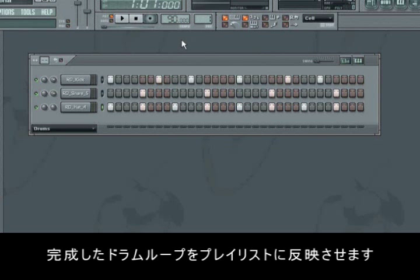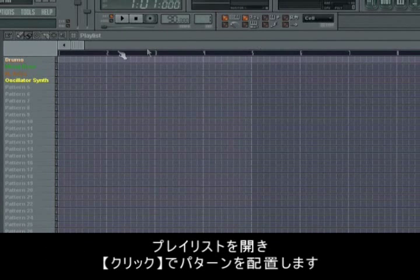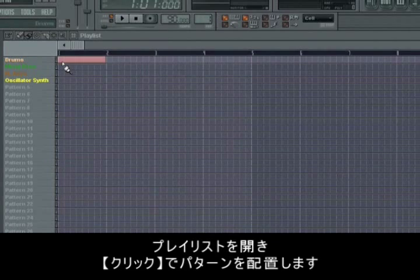So we now have a drum loop, and to add this pattern to the playlist you just open the playlist and click in front of drums.